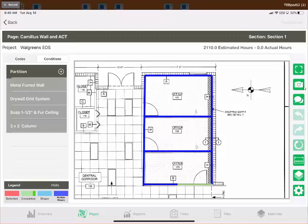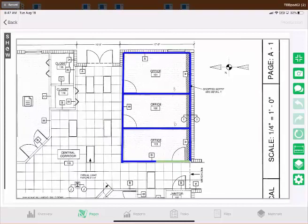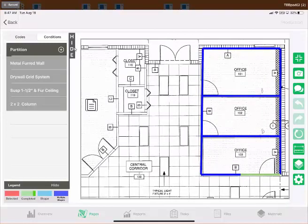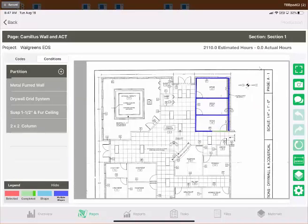Above those arrows are the Notes and Photo icons — these are covered in depth in the video on taking photos and adding notes (part of the seven-step production tracking series). At the top of the toolbar is the Full Screen icon. Tapping it hides the codes and conditions pane on the left for a full-screen blueprint view; you can tap Show to bring the pane back, or Hide again to hide it. Tap the icon again to exit full screen and return to the normal view.